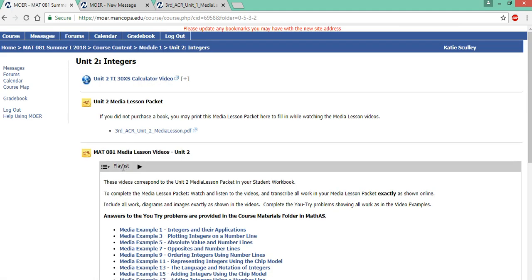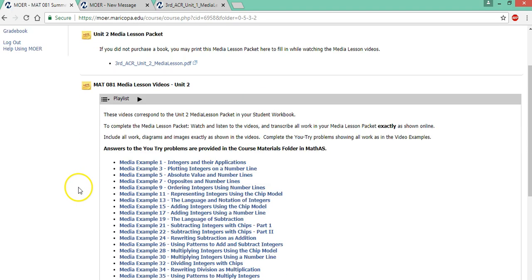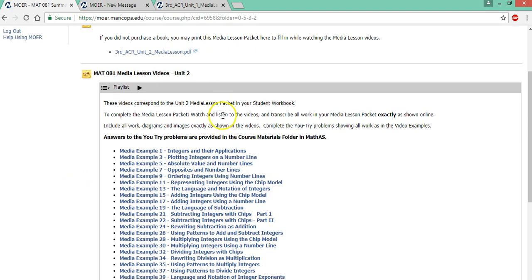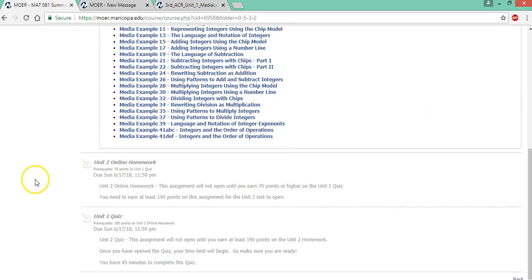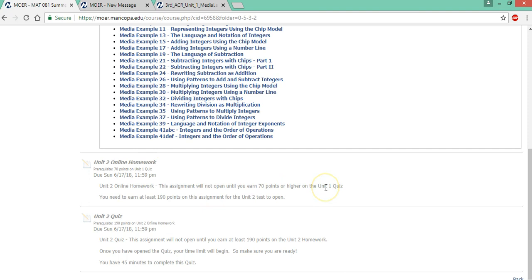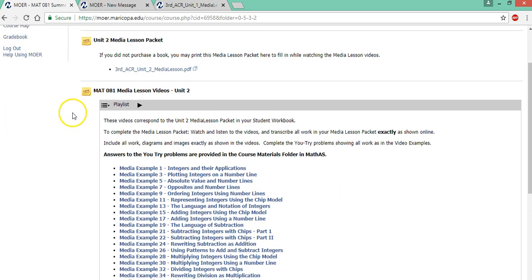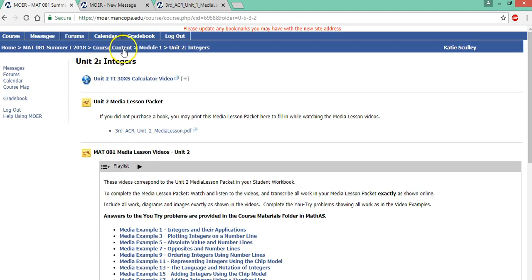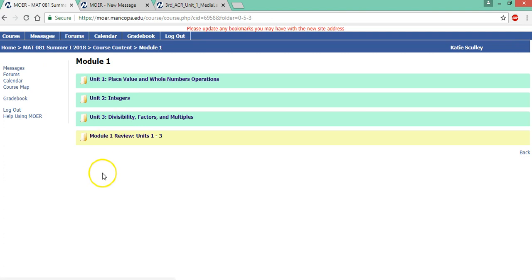So if I go to unit two integers, the media lesson is always open, but notice the homework isn't open until you get 70 points or higher on the unit one quiz. So if you don't, you can retake it, but you need to contact me and I'll send you some review work. So then you complete unit two after unit one, then unit three.